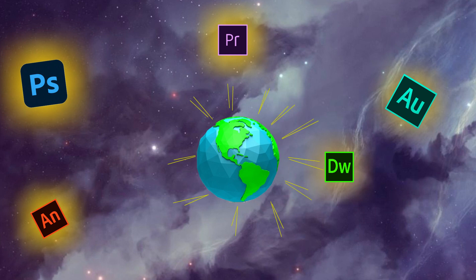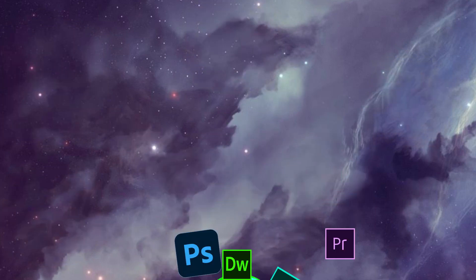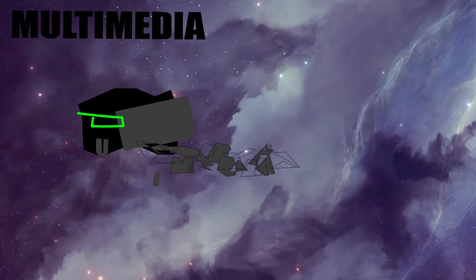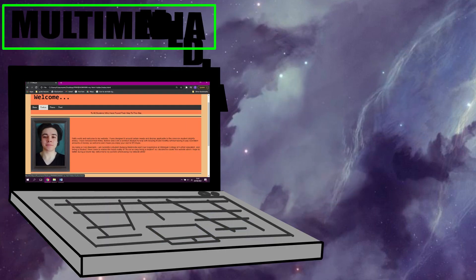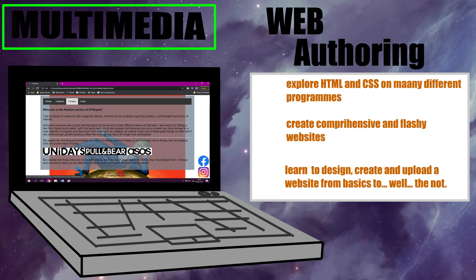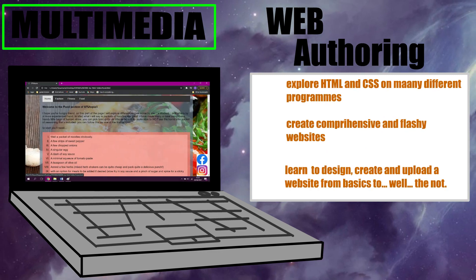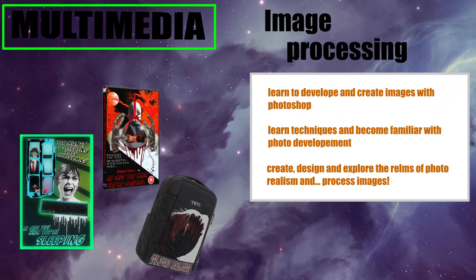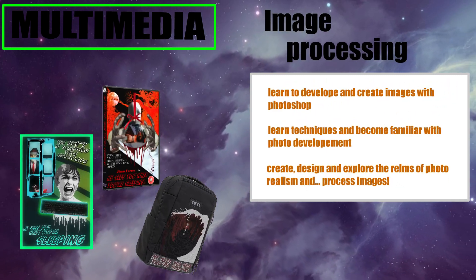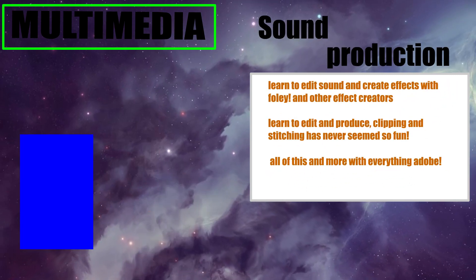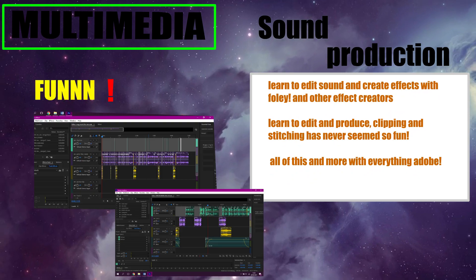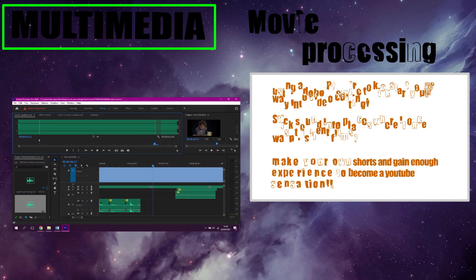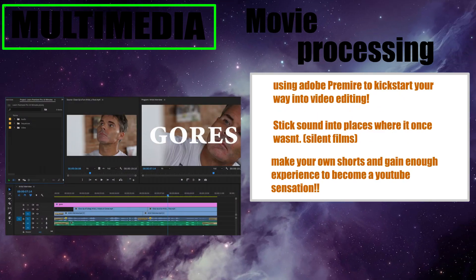In the multimedia course, you'll learn all about Adobe applications. Explore and design your own websites using HTML and CSS. Learn all about photo editing. Map images onto items. Manipulate sound with Audition. Stitch together homegrown, homemade movies.